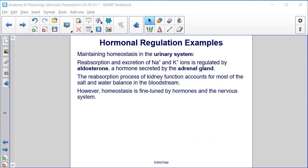Hormonal regulation examples. Maintaining homeostasis in the urinary system: reabsorption and excretion of sodium and potassium ions is regulated by aldosterone, a hormone secreted by the adrenal gland. The reabsorption process of kidney function accounts for most of the salt and water balance in the bloodstream. However, homeostasis is fine-tuned by hormones and the nervous system.